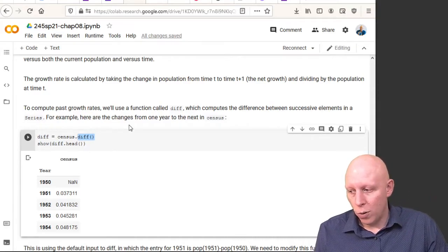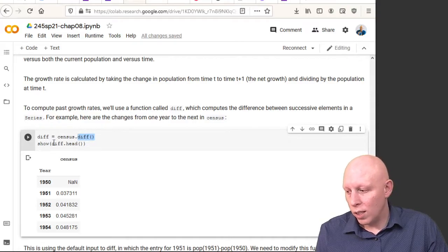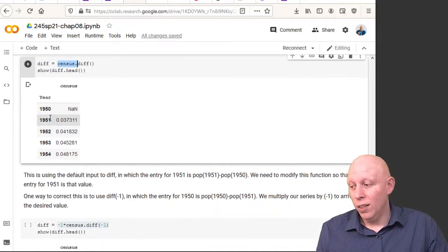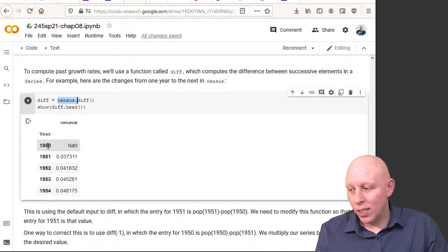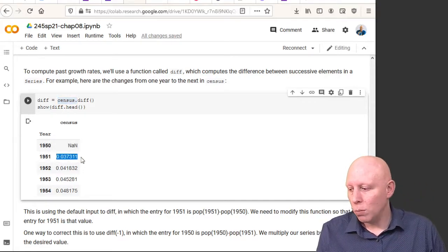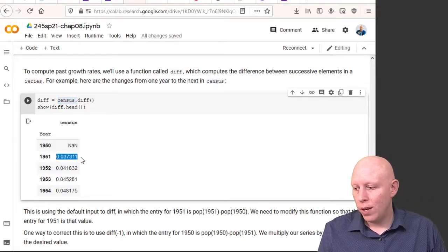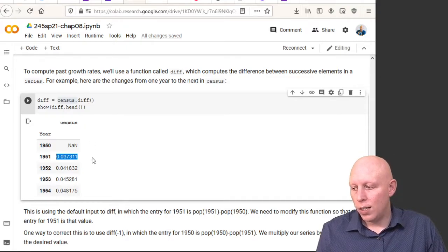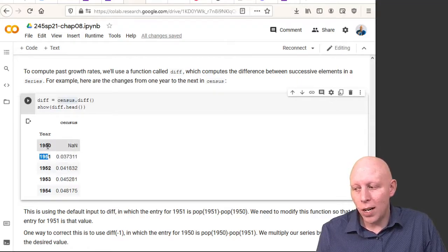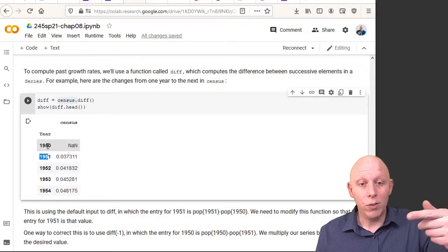When we run diff on our census series, it takes the population of 1951, subtracts the population of 1950, and gives us the difference between those two numbers. So diff is saying: take this value in 1951 and subtract off the one before it.